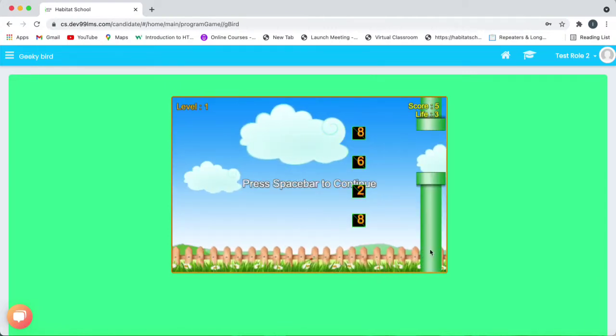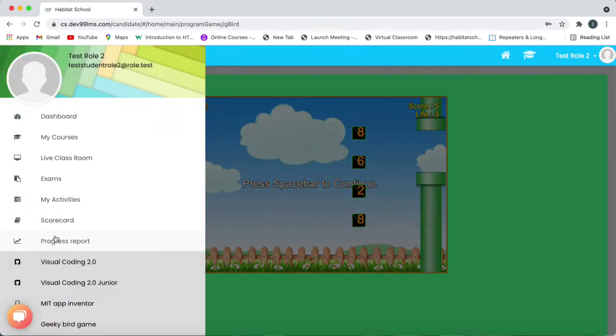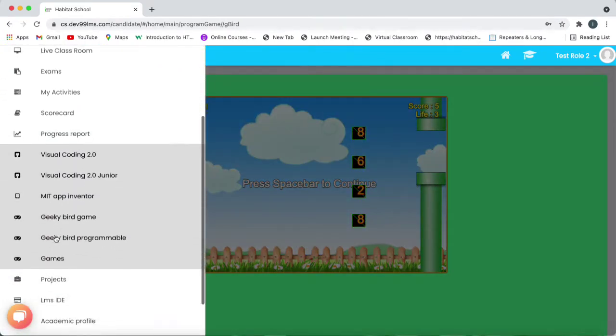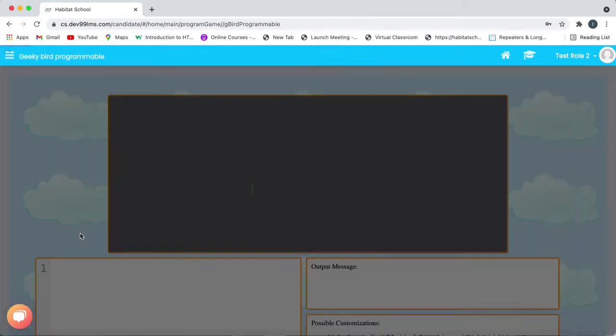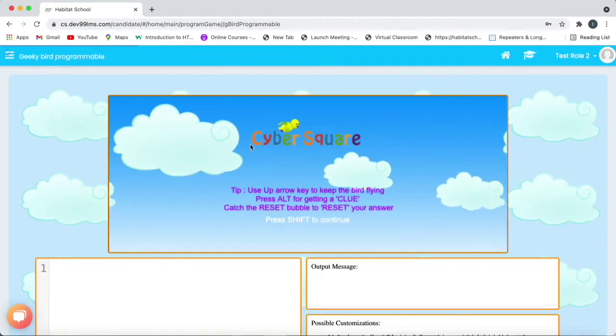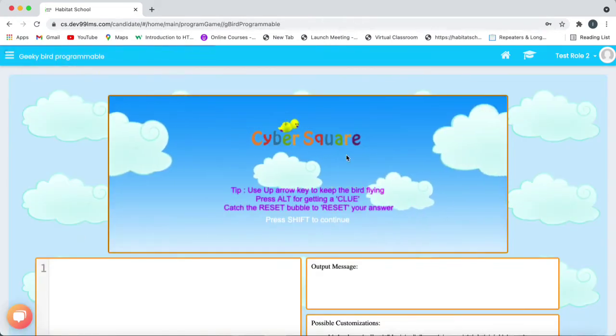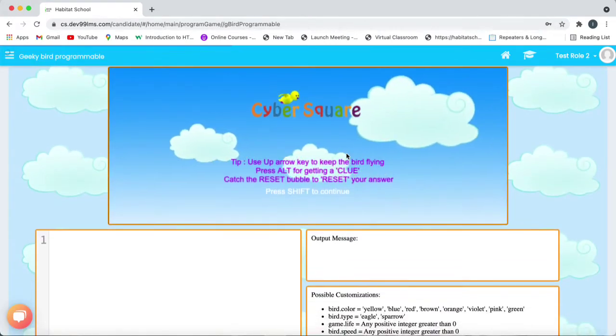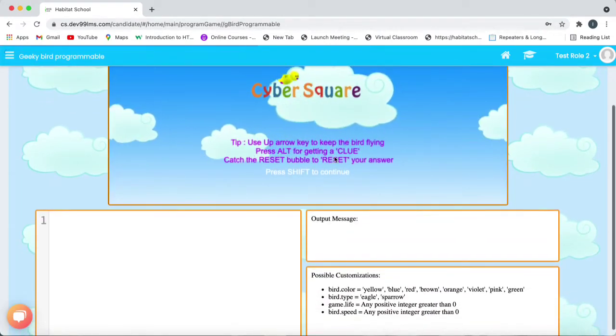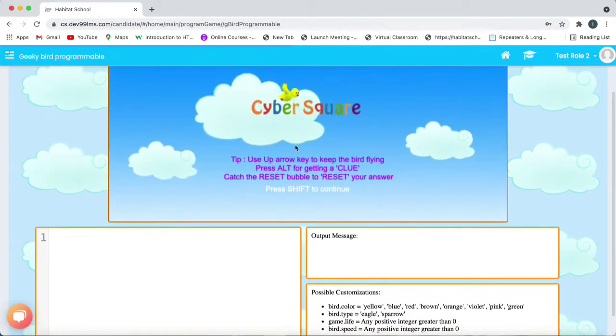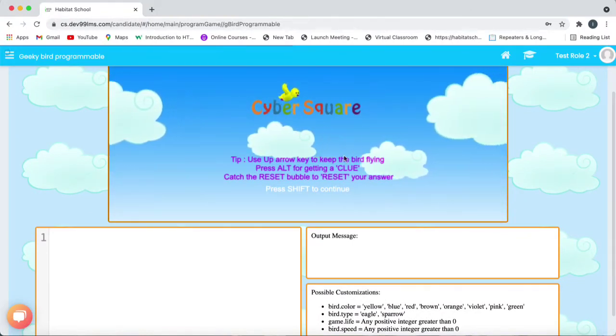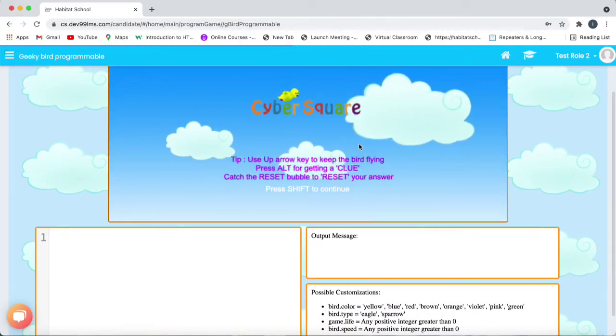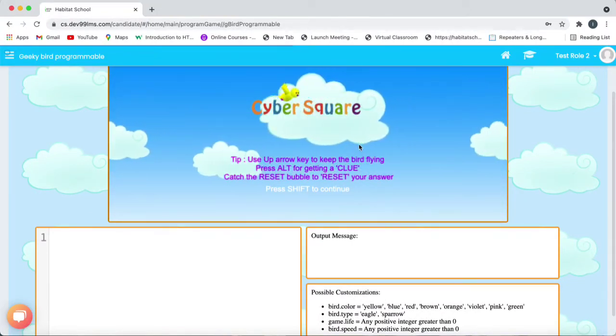Now let's see what Geeky Bird Programmable is. So you have to go to the menu and click on Geeky Bird Programmable. Geeky Bird Programmable is for grade 1 and 2 students to learn programming. Here we can customize the bird's color, bird's type and game's life and also bird's speed by using simple codes.